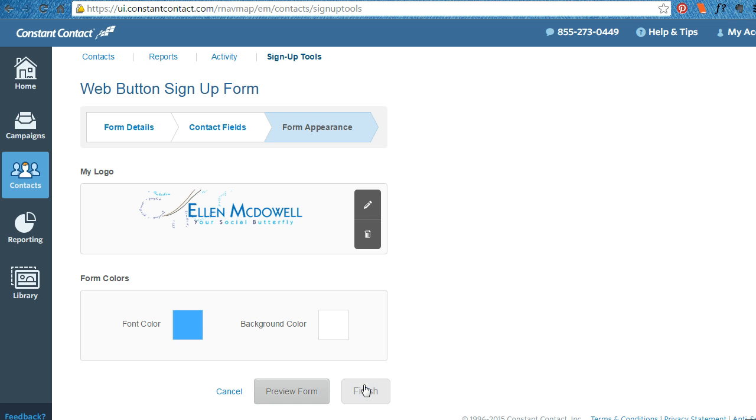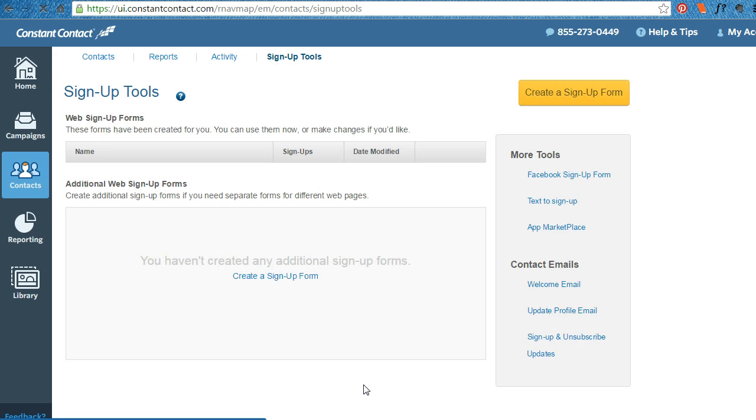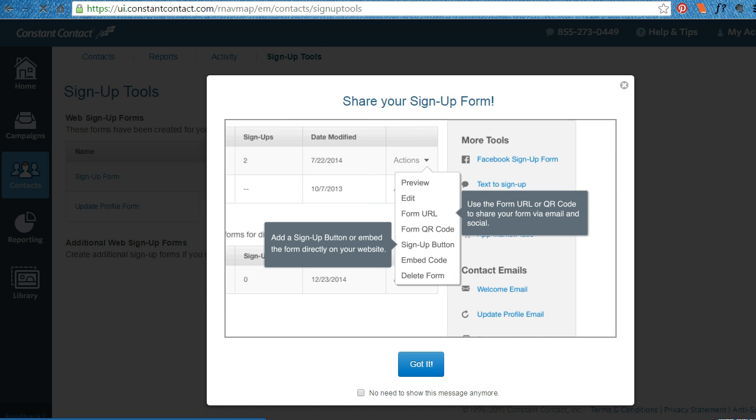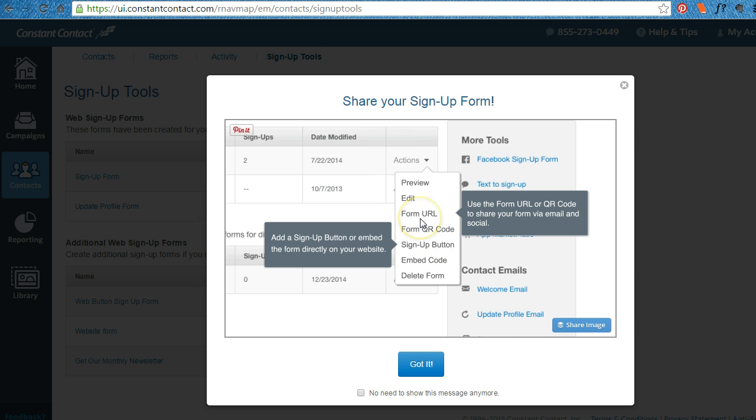So when you finish, you have all of these things that you can do with your signup form. You can have a form URL that sends people to that. You can have a QR code that you use on the back of a business card or on a flyer. You can have a signup button, which is what we're going to demonstrate today.